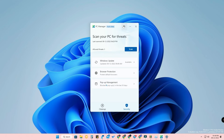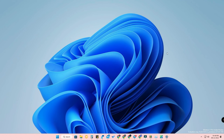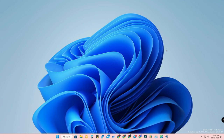PC Manager is a good lightweight application from Microsoft, currently in beta — download it from the website for now, as it will soon be available in the Microsoft Store. Those are the methods to clean up your PC and disable background applications on Windows 11. If you liked this video, hit the like button and subscribe to our channel. Thanks for watching!